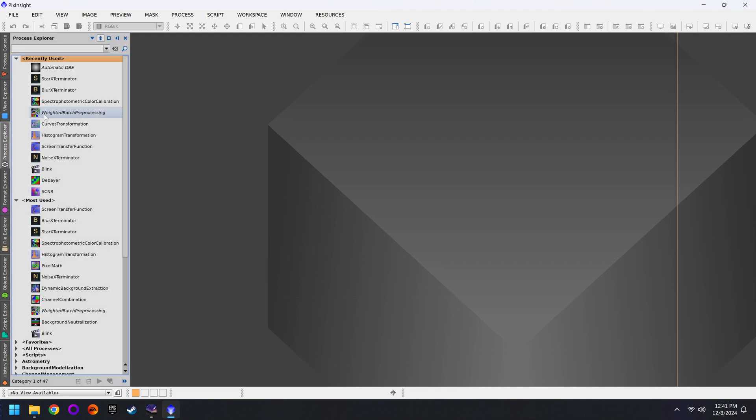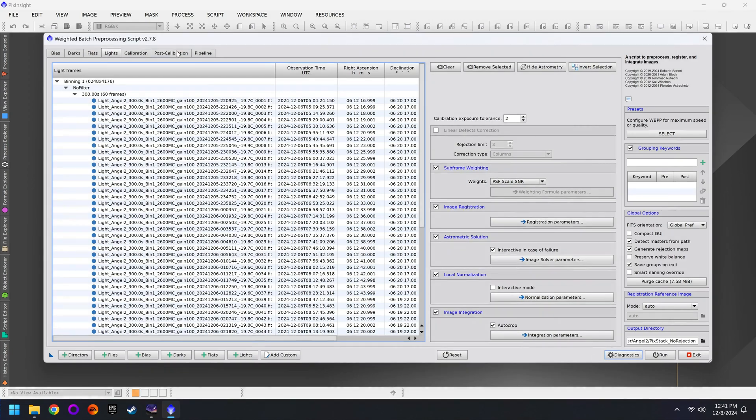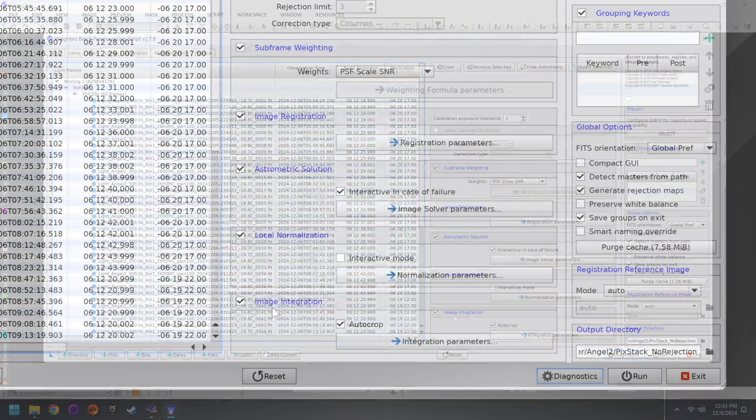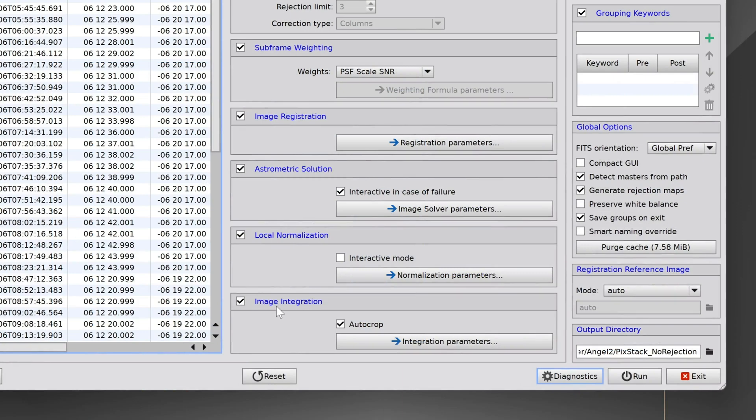Because in PixInsight, we have a script called Weighted Batch Preprocessing. This is what does all the stacking. And it features a lot of advanced tools that you're not necessarily going to find in other stacking software. Inside of WBPP, what you want to change is under the image integration parameters.